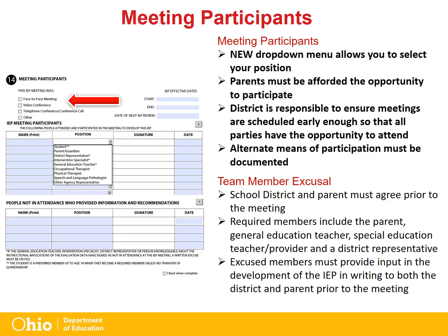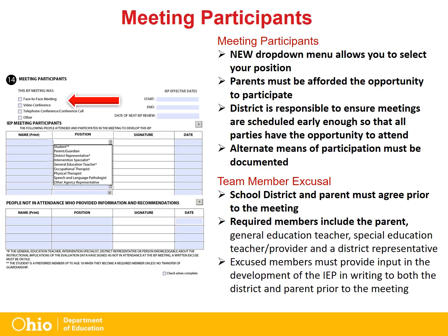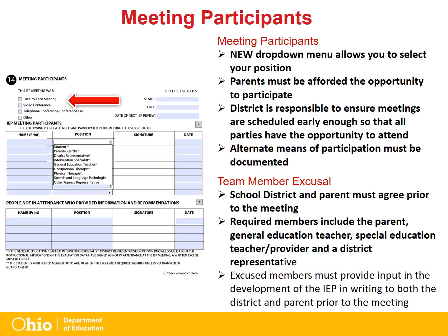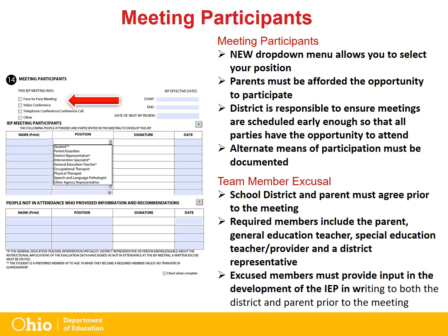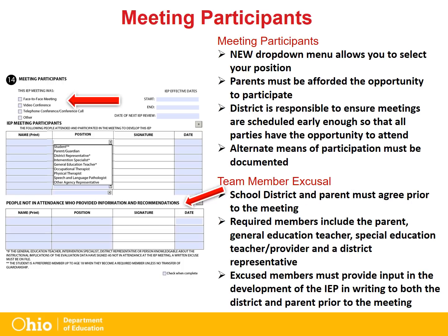If alternate means are chosen, they must be documented as such. In some cases, required members of the IEP team may be excused from attending the IEP meeting, in whole or in part, provided that the school district and parent agree in writing prior to the meeting. Required members include the parent, general education teacher, special education teacher or provider, and a district representative. The excused member must provide input into the development of the IEP in writing to the district and to the parent prior to the meeting. They are also required to sign the completed IEP form under people not in attendance who provided information and recommendations on the meeting participation page.